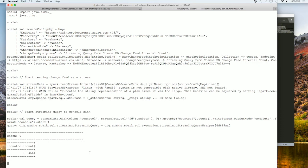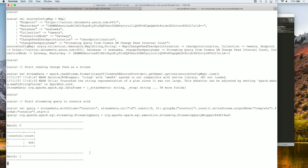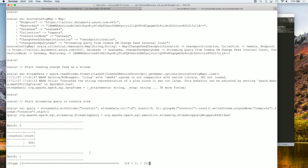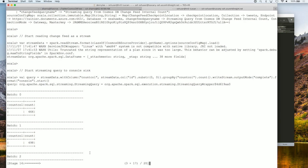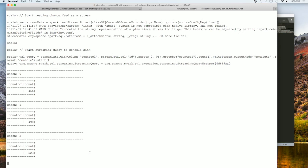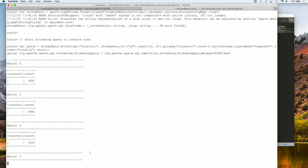Perfect. So 466 tweets have come in so far. This is because the data is going to Cosmos DB and we're subsequently running Spark streaming against the change feed. And as time progresses, you'll notice as the batch count increases, you'll see the information updating, the counts updating based on the change feed of Cosmos DB. So in one fell swoop with both Spark and Cosmos DB, we can go ahead and achieve our Lambda architecture in a much more simplified way.